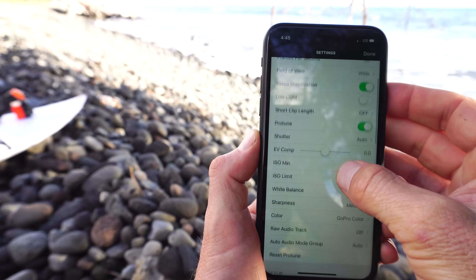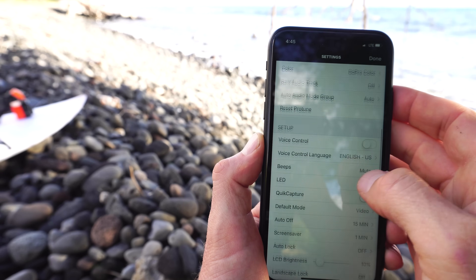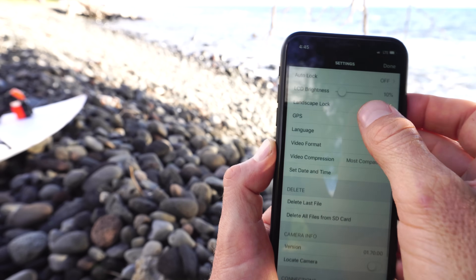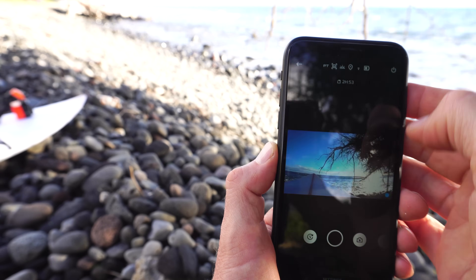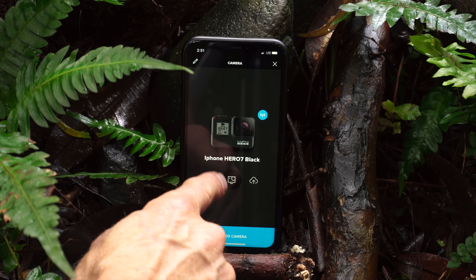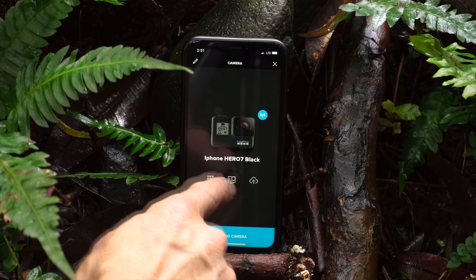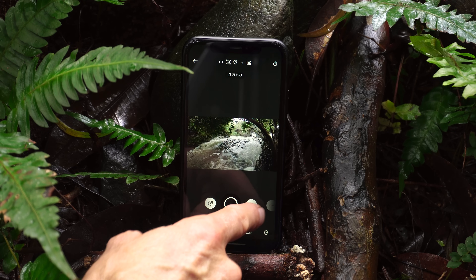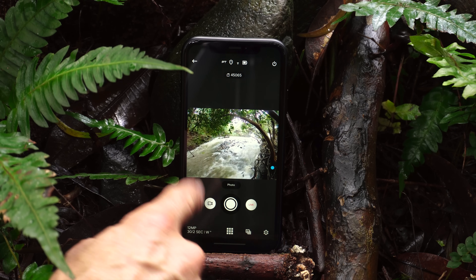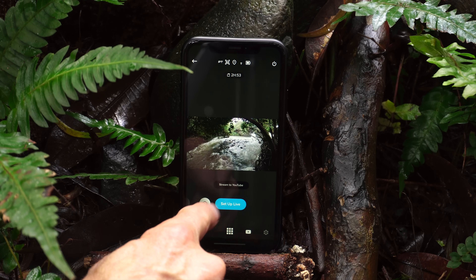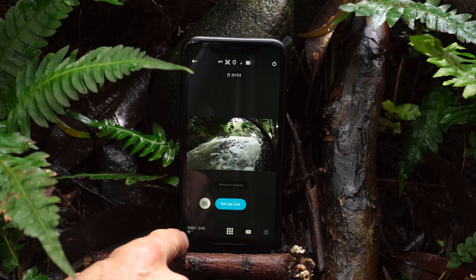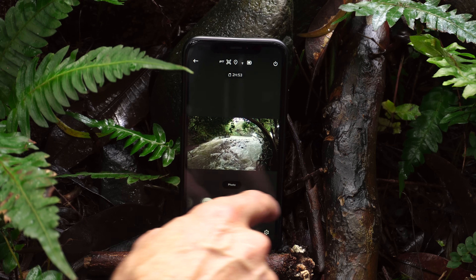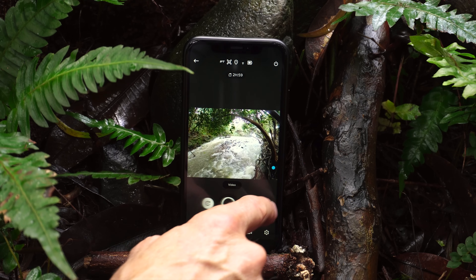Now that you're connected to the app, I want to show you how to use the app while you're filming to change your settings and also adjust your composition. Once your camera is connected, you can just tap the camera icon here and that'll show you a live view through your camera's viewfinder. You can swipe left or right and that'll change between the different modes on your camera, which will vary depending on your camera model. If you're on the Hero 7 Black, this is for live streaming — it's a very cool feature you can use for social media, but it's only available on the Hero 7 Black.